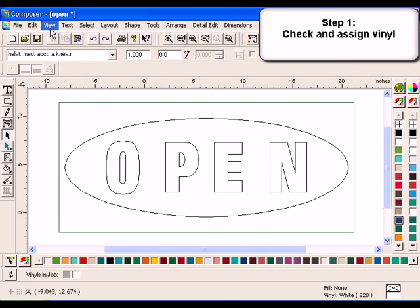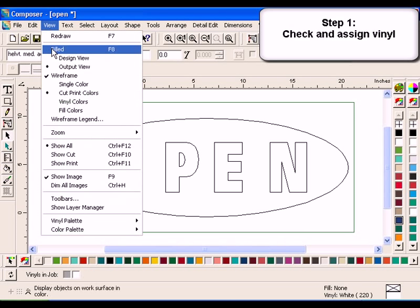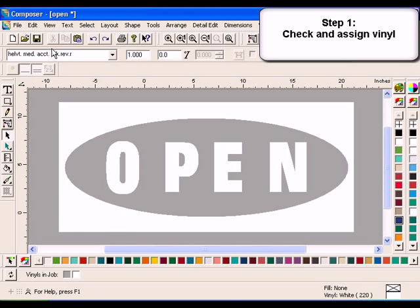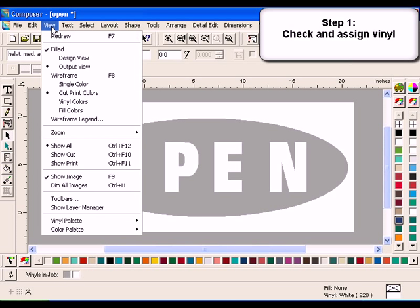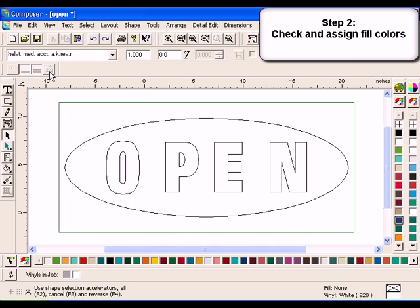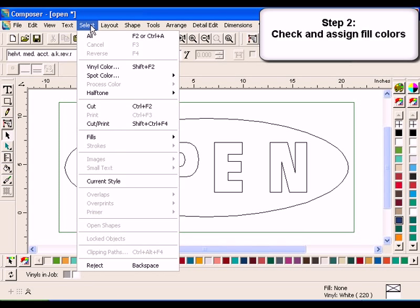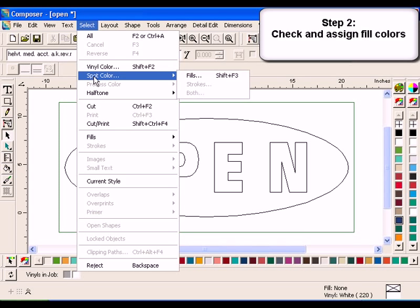Select View, Filled, or press F8 to see the color changes in your job. You can also use the Select menu to check for spot or process fill colors. In the Select menu, click Spot Color, Fills.